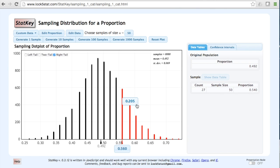Later you will see that this number is known as the p-value. This tells us that 0.205 or 20.5% of samples have a sample proportion greater than or equal to 0.56.